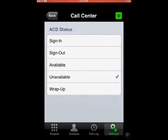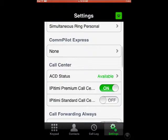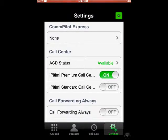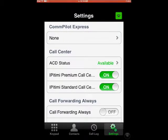Here, it shows that I'm unavailable, but if I wanted to make myself available for one of these two call centers, I can do so with just the sleight of a button. With these two call queues, I'm now enabled to receive calls on any one of these call centers.